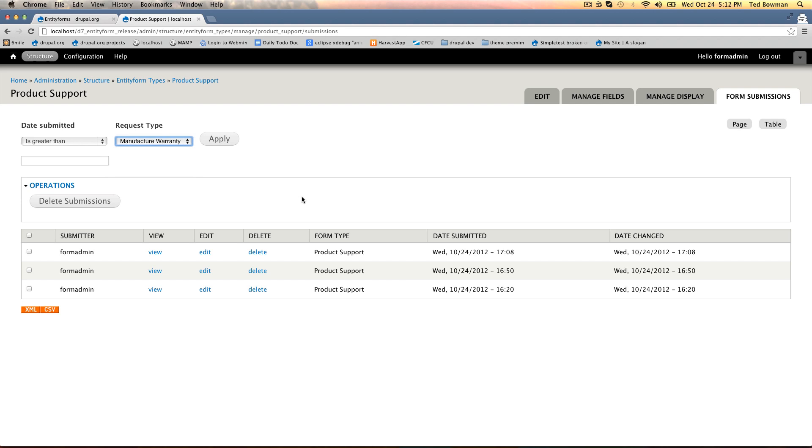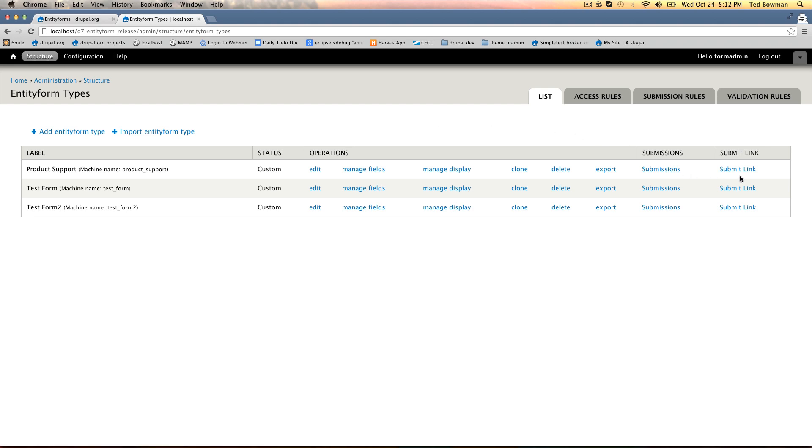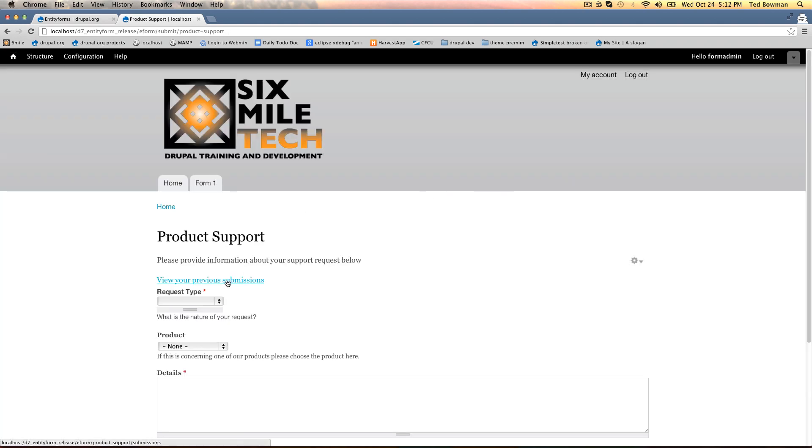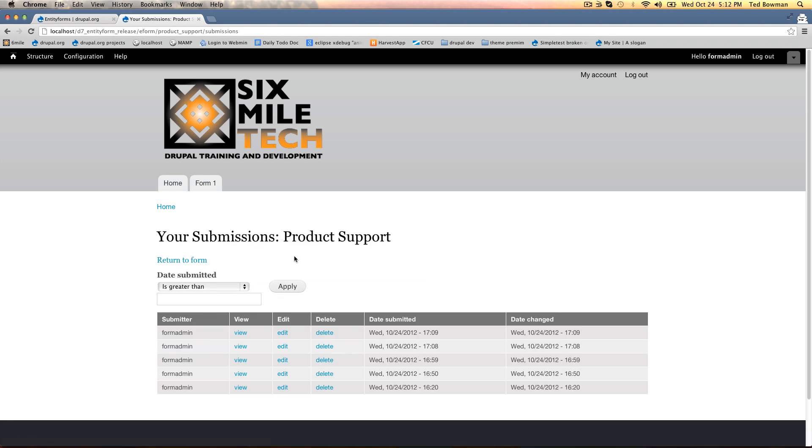When you're looking at the form as a submitter you also have view your previous submissions which is also a view. You can override this view to show it however you would like.